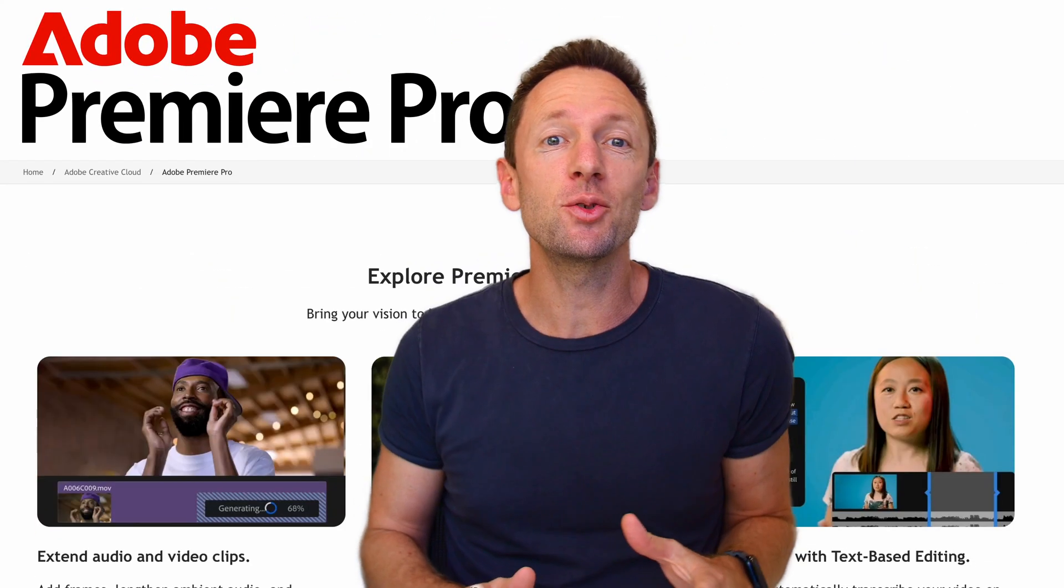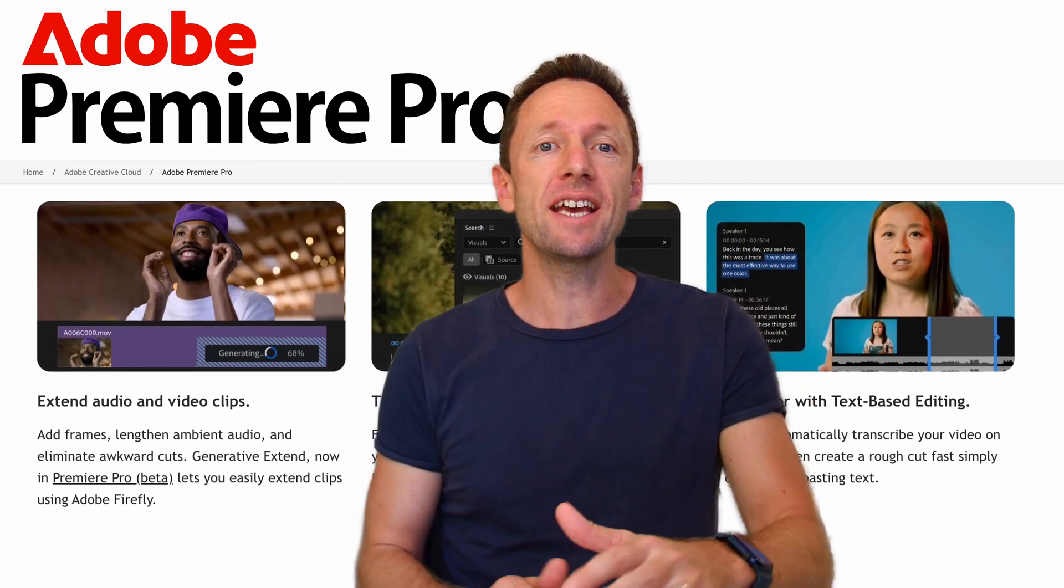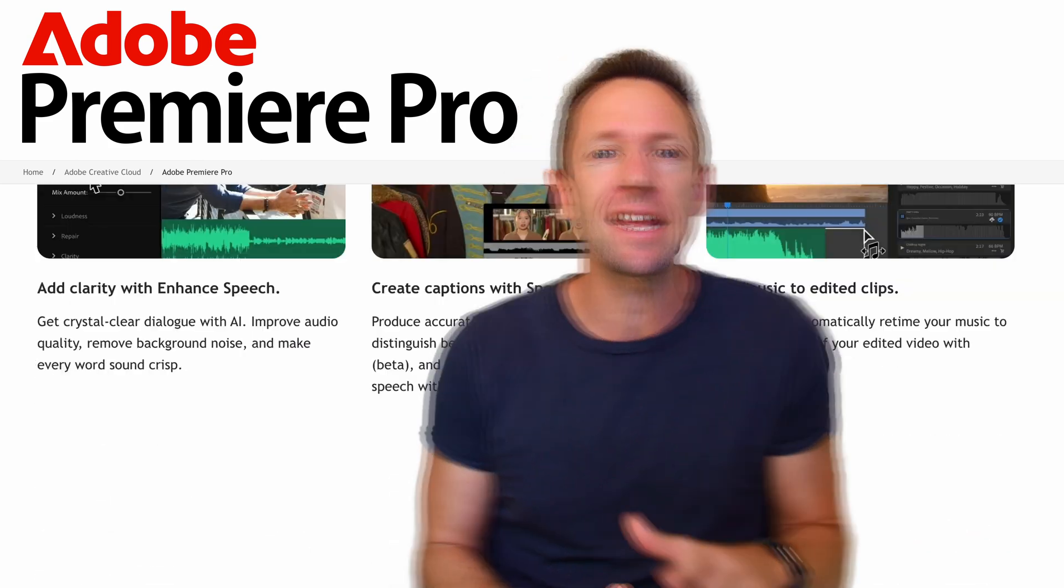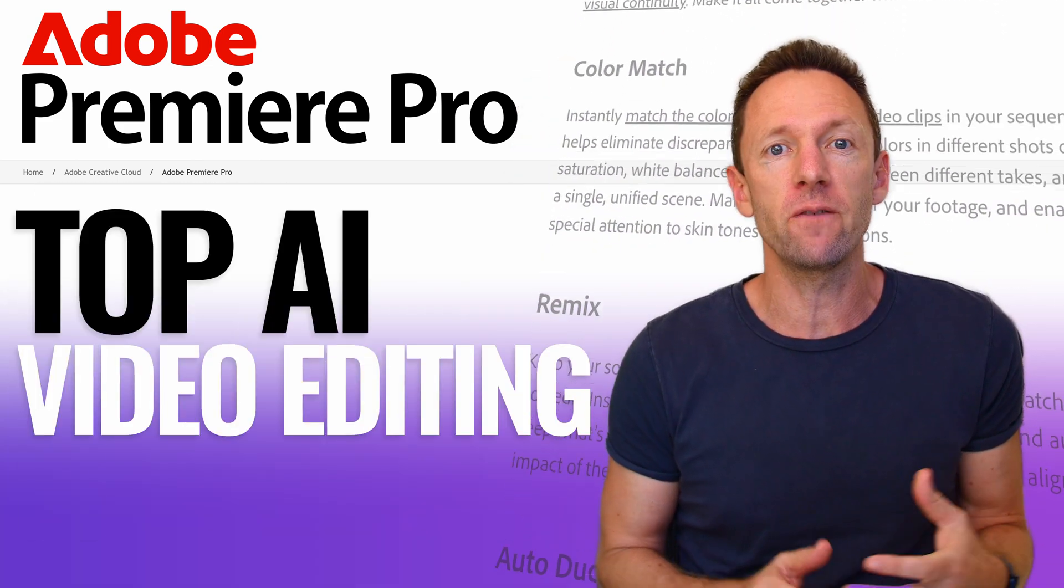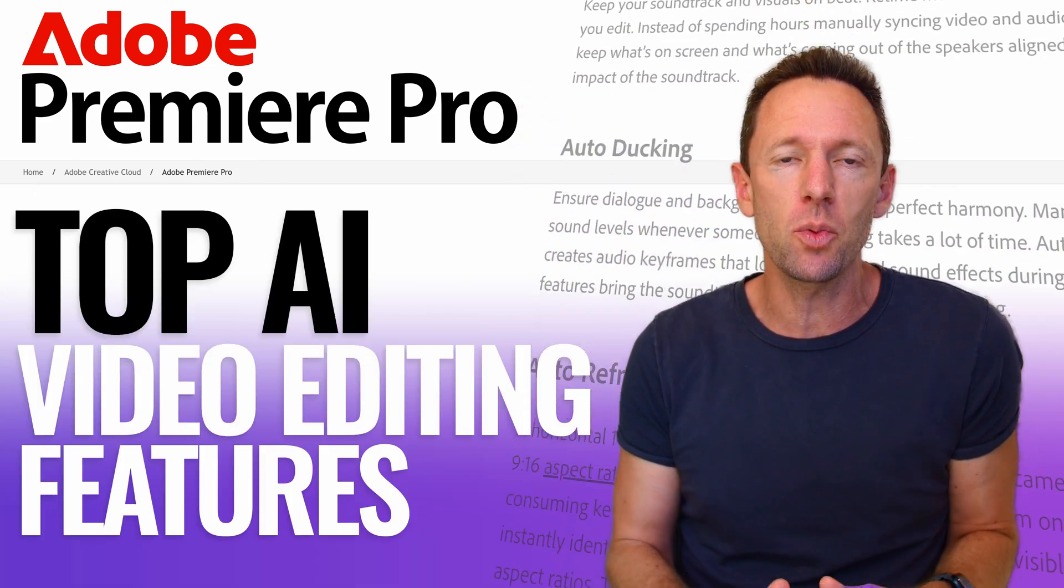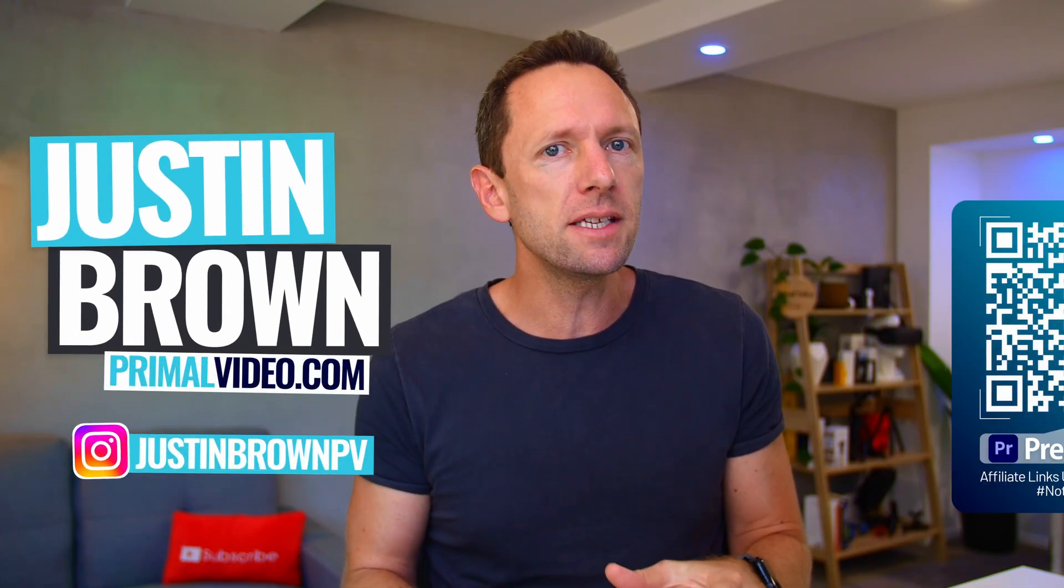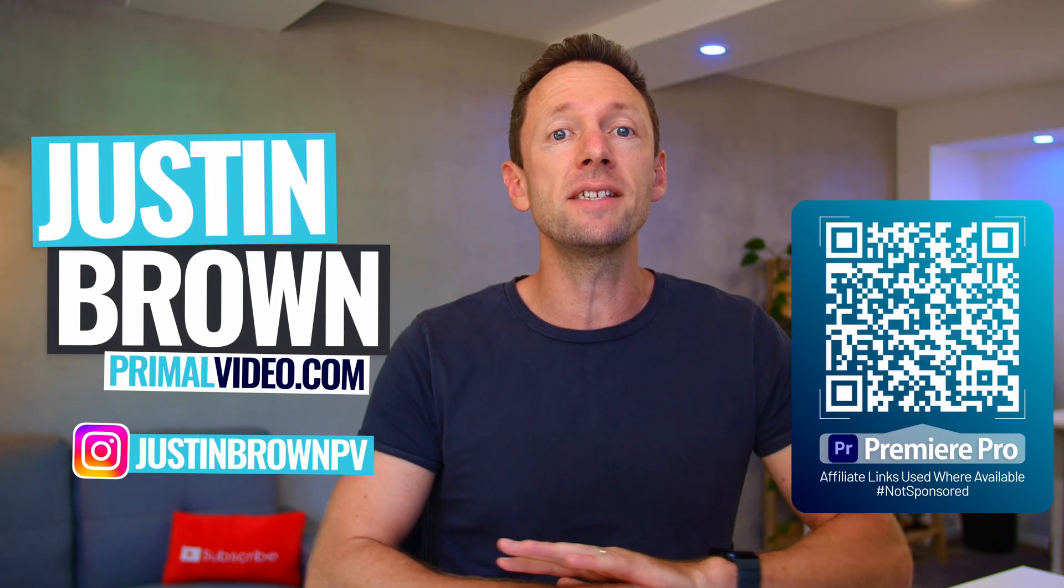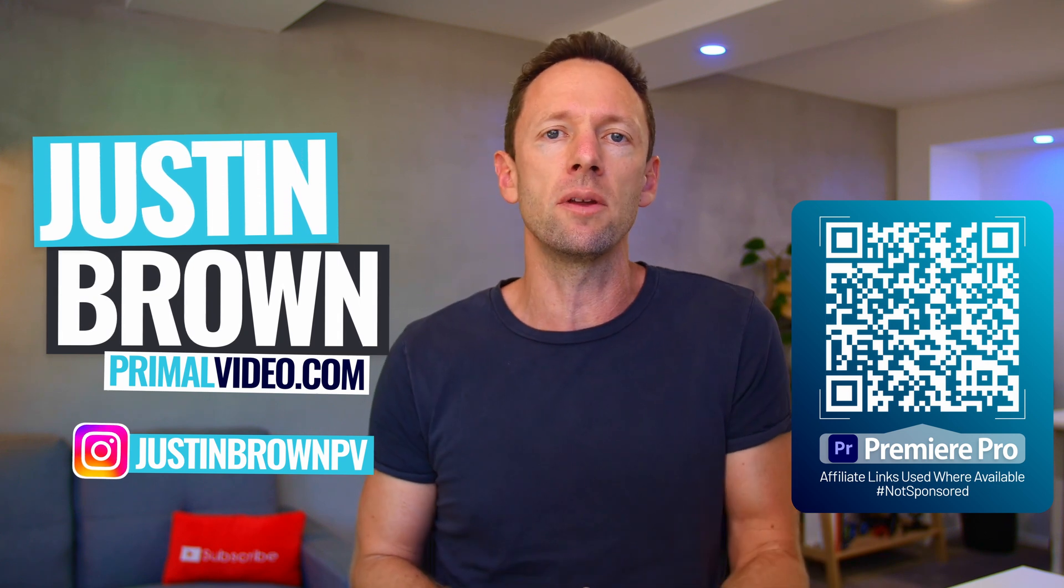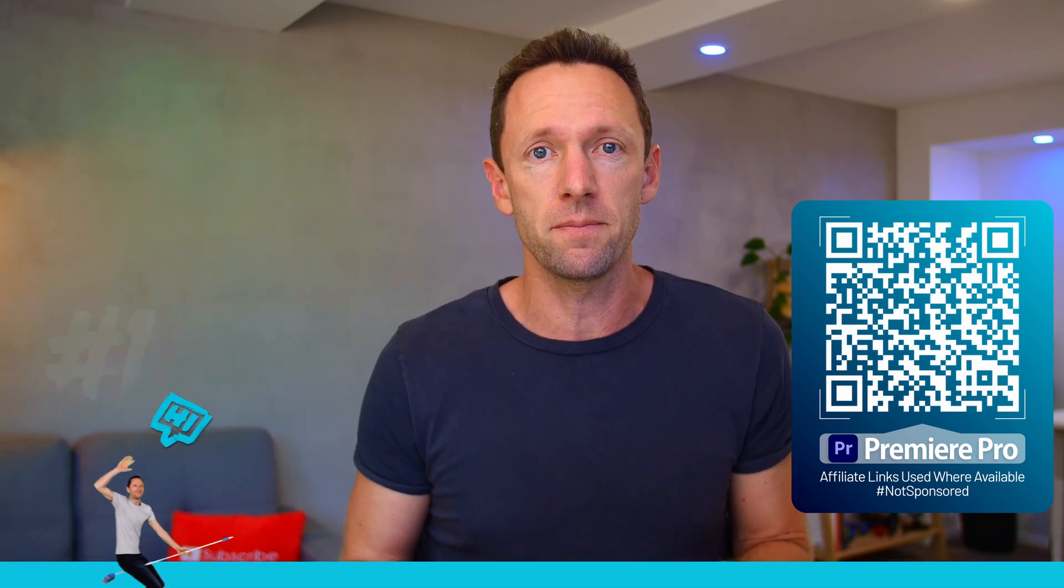These Premiere Pro AI tools are insane. From text to video to generative extend, here are the top AI video editing features that will drastically change the way that you edit videos for the better. Now a couple of these have been out for a little while now, others are brand new and you will need to be on the beta version of Adobe Premiere Pro to access them.